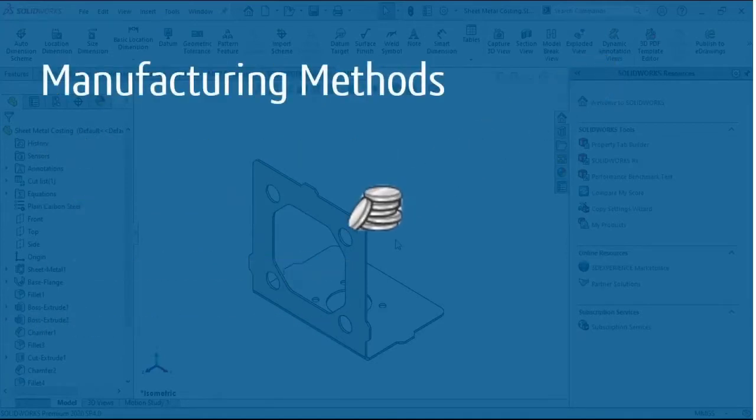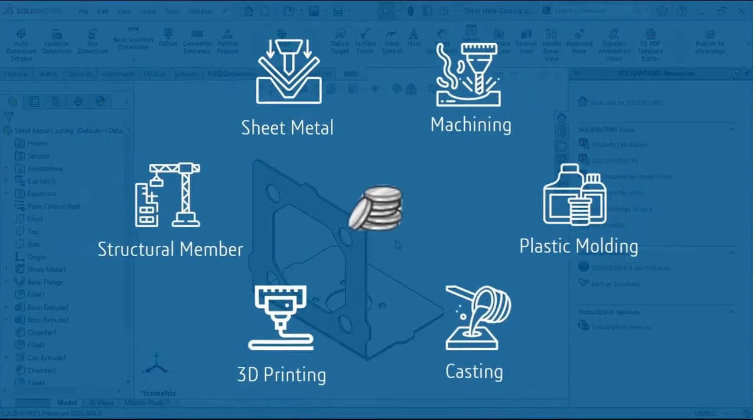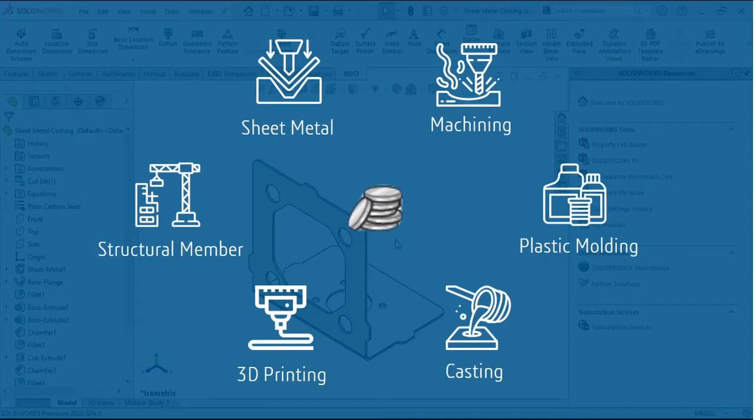These are the manufacturing methods that are supported in SOLIDWORKS costing: sheet metal, machining, plastic molding, casting, 3D printing, and structural member. All of these aspects of manufacturing are covered very neatly and accurately in SOLIDWORKS costing. It provides you better flexibility and a wide range of options to choose from.